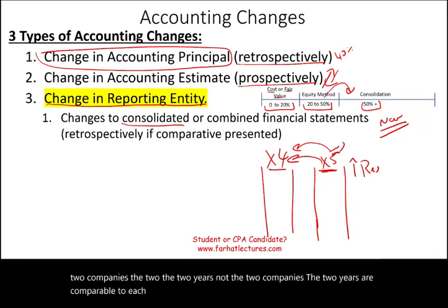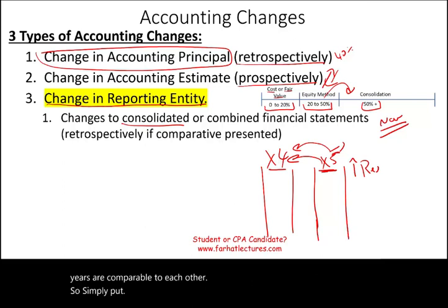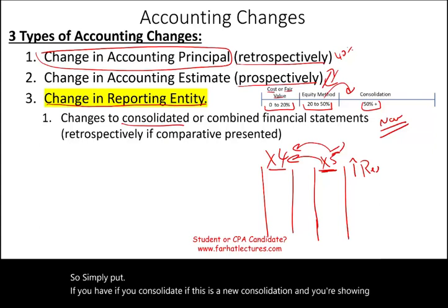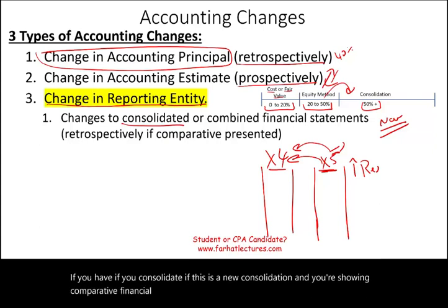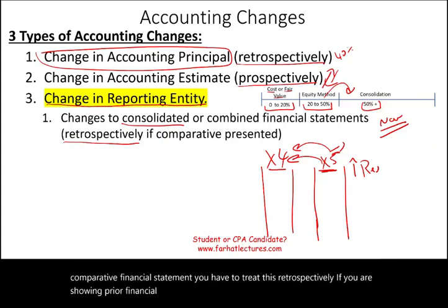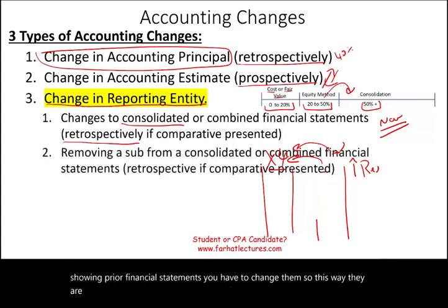Simply put, if you consolidate — if this is a new consolidation and you're showing comparative financial statements — you have to treat this retrospectively. If you are showing prior financial statements, you have to change them so they are comparative. The same concept applies in reverse.